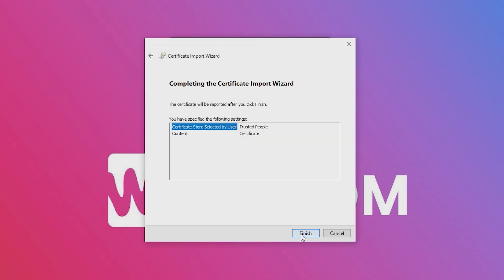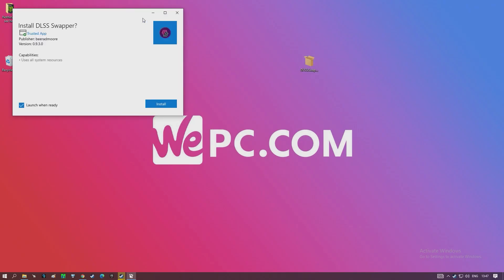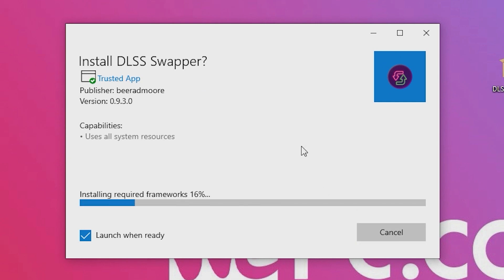Now select the 'place all certificates in the following store' checkbox and click browse. In the certificate store box, scroll down until you see 'trusted people'. Highlight it and click OK. This is what your final certificate import summary should look like — if not, go back and check the steps you took. All that's left to do is click finish. Now to install DLSS Swapper itself — just run the application from wherever you downloaded it and install as you would any other Windows app. Note that the trusted app certificate is now visible. Please note that DLSS Swapper is an early build and there may be some bugs or features not yet integrated, but there is an option to submit feature ideas inside DLSS Swapper if you have a good idea.